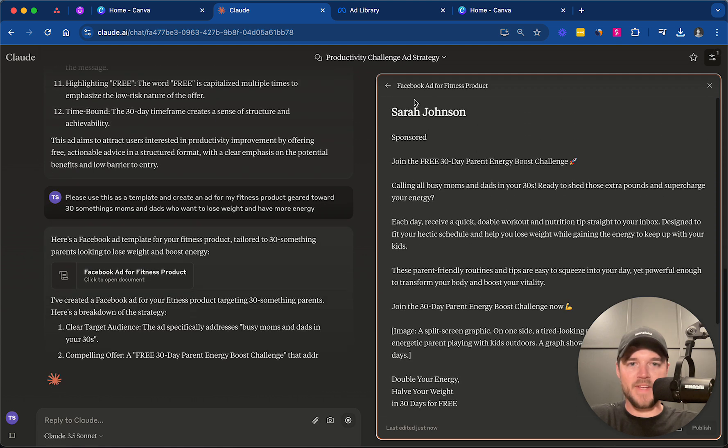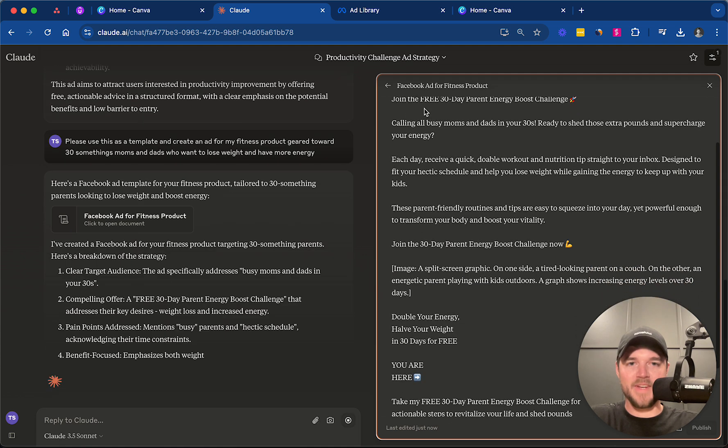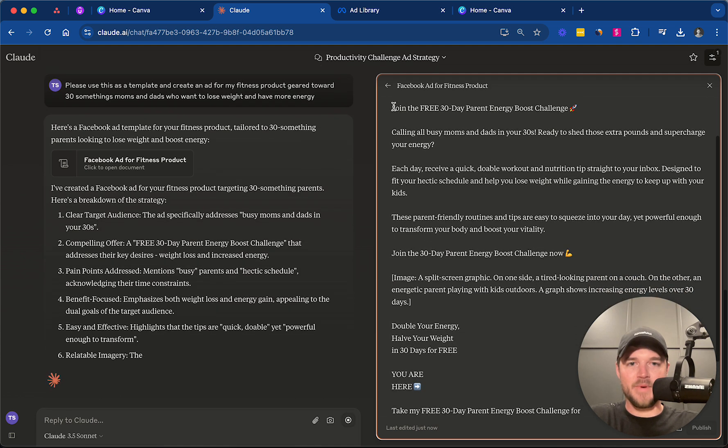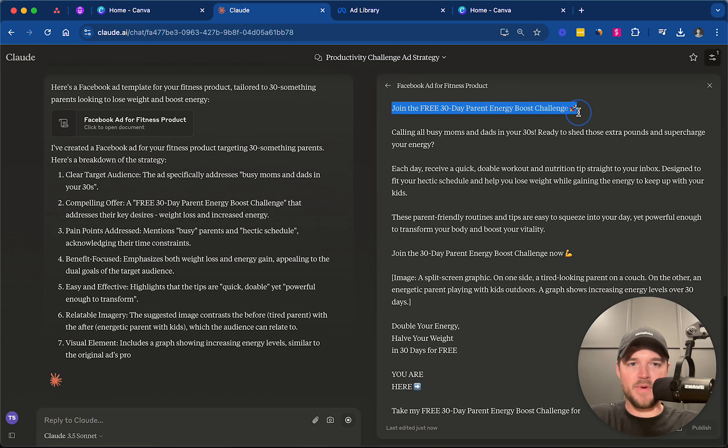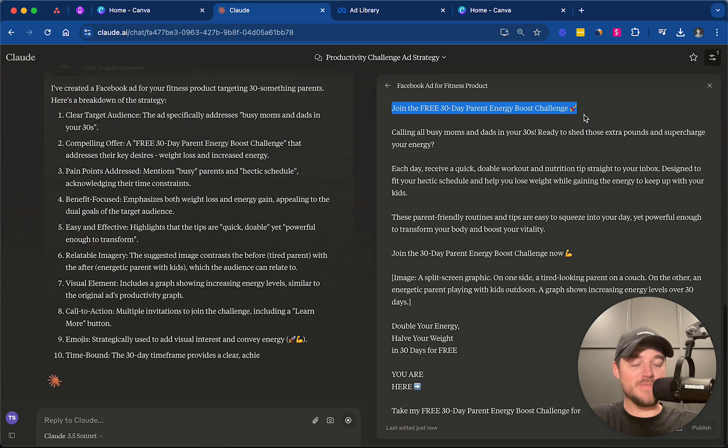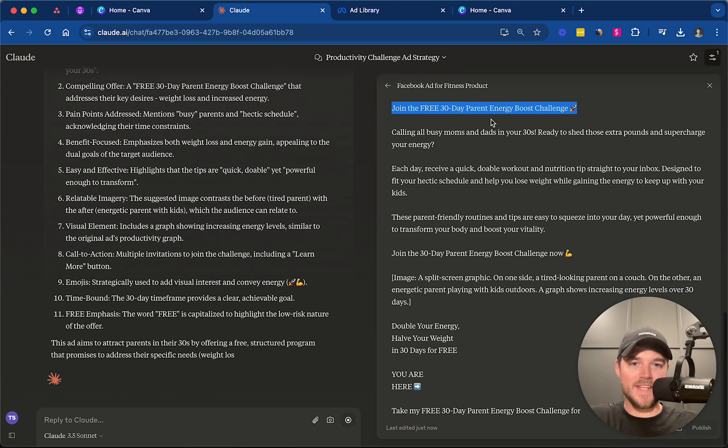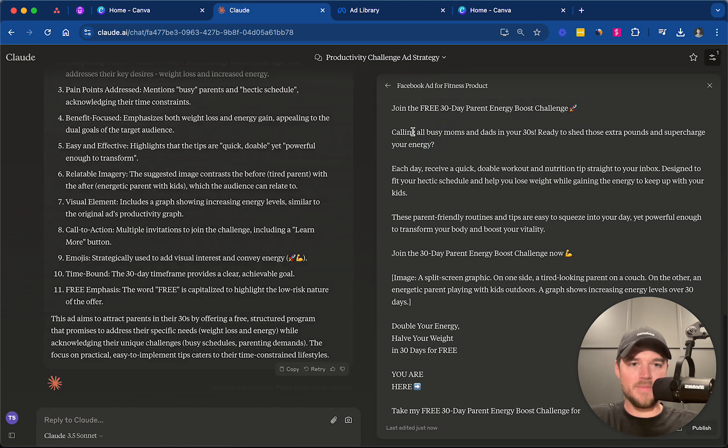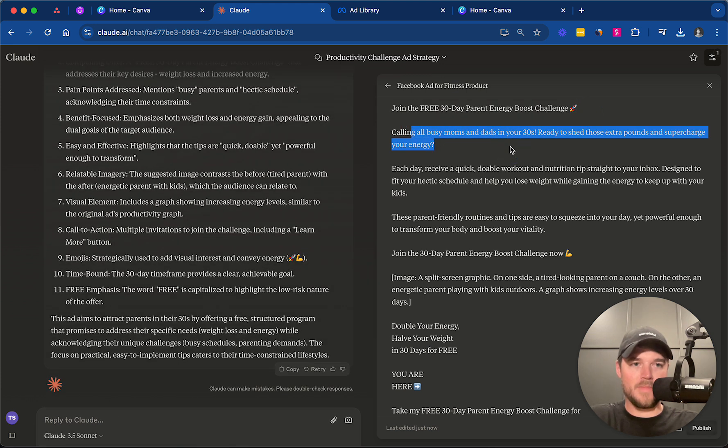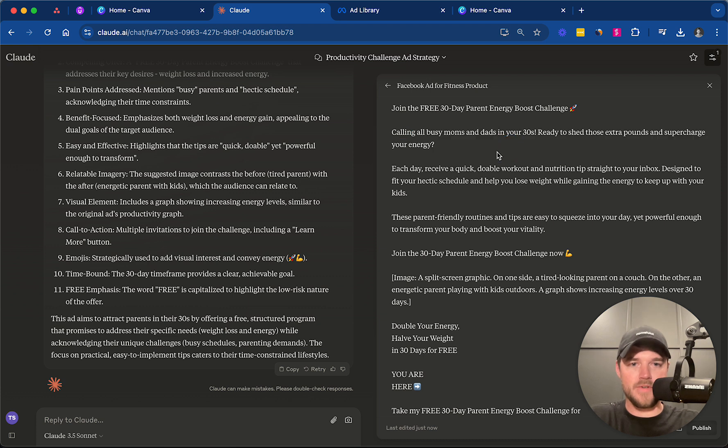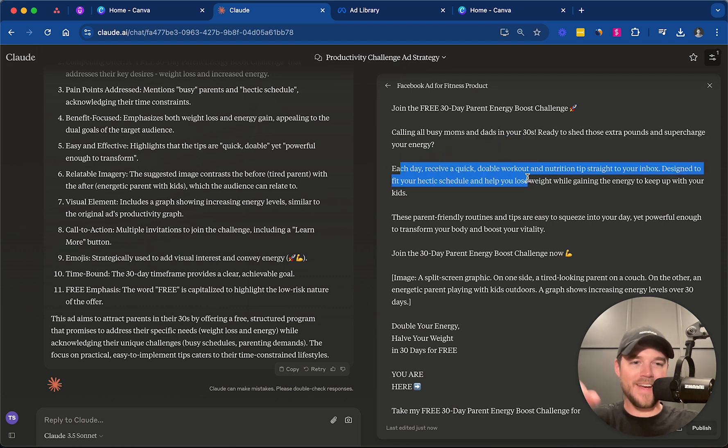Came up with a fake name for us there, but we have joined the free 30-day parent energy boost challenge. I like that. Calling all busy moms and dads in their 30s. Ready to shed those extra pounds. Each day, receive a quick, doable workout. I like how it's using that word, doable there.